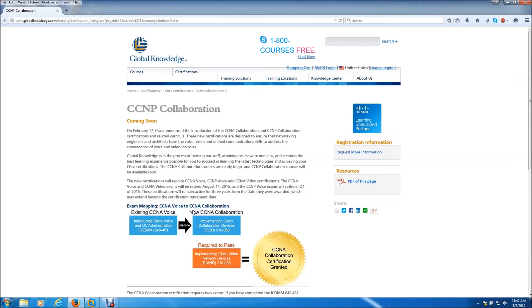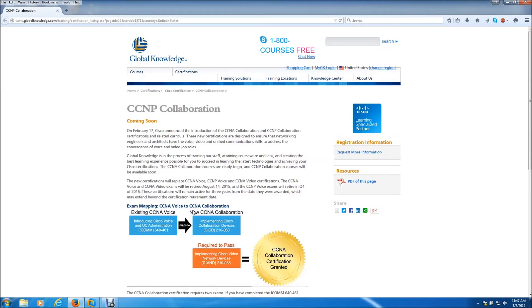Hello everyone, this is Jason with For Geek Sakes. Today I'm going to be talking to you about the retirement of the CCNA and CCNP voice certifications and the CCNA video certification.